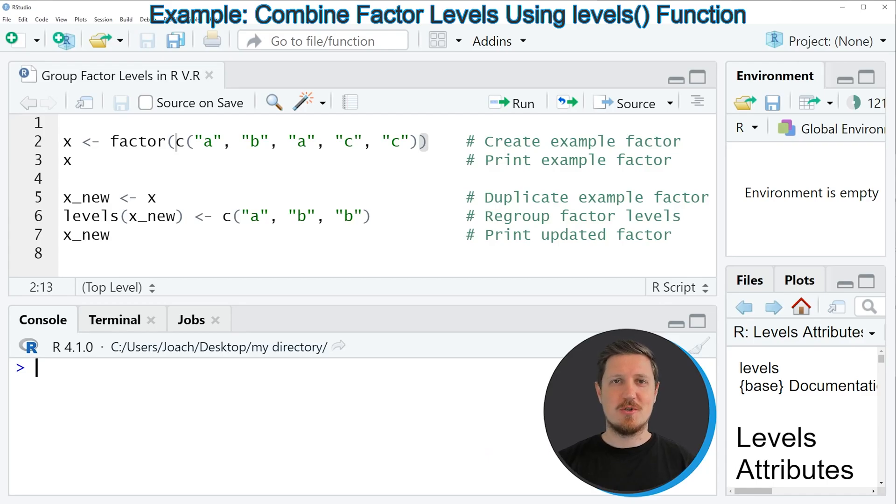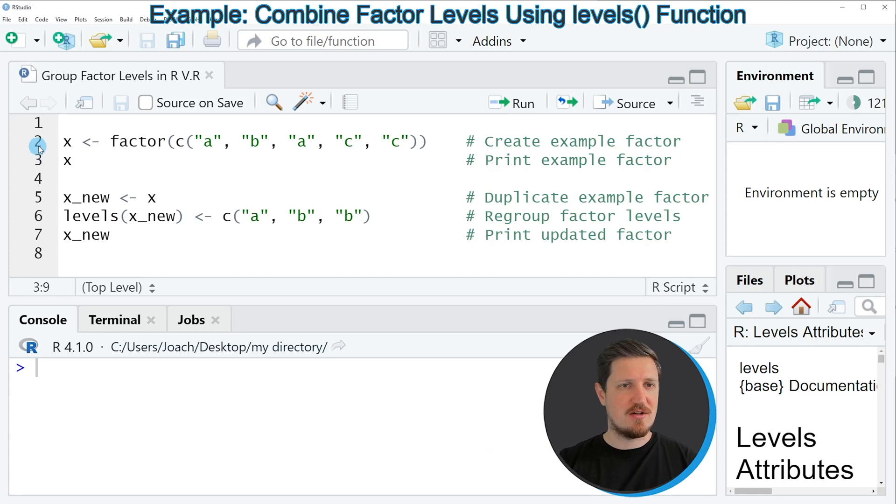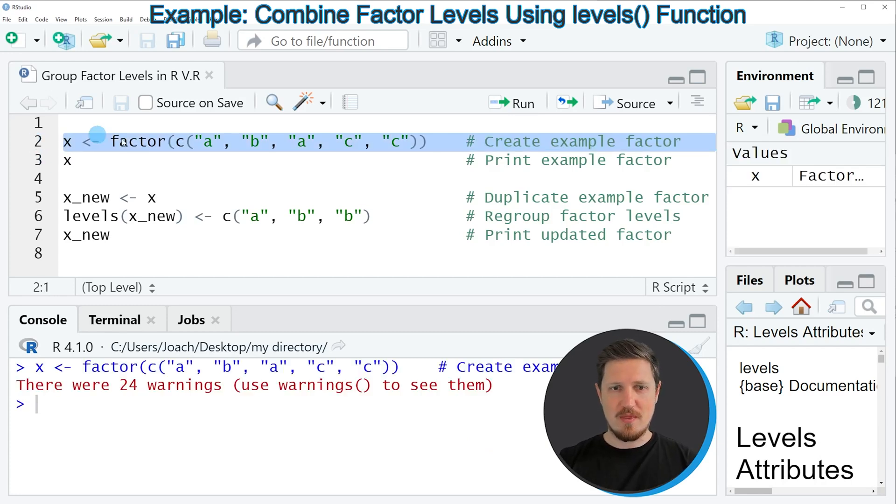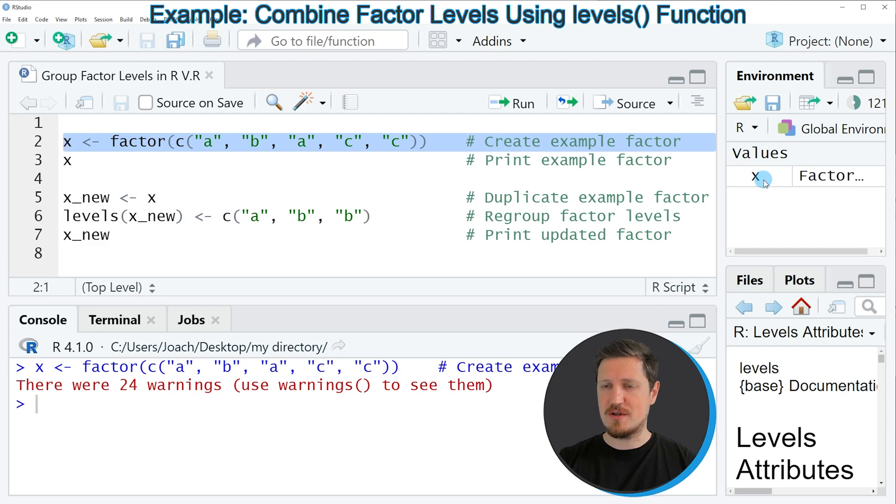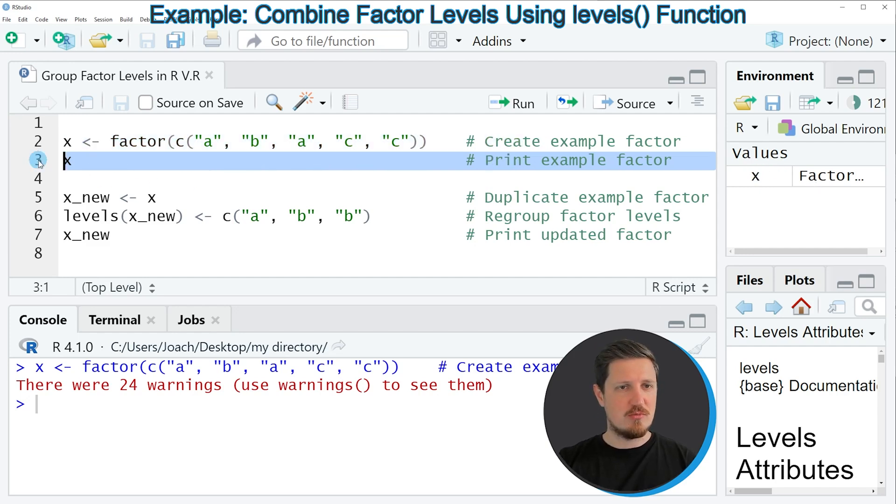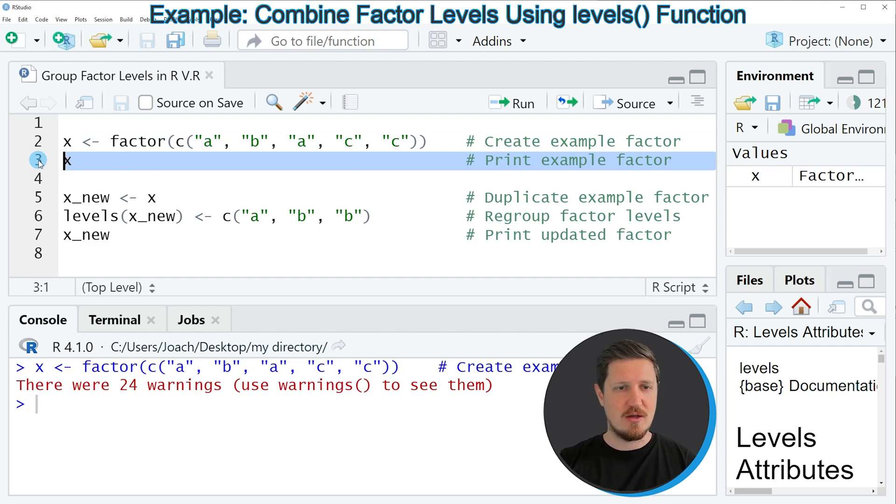In this video, I will show you an example based on the factor that we can create with line 2 of the code. If you run line 2, you can see at the top right of RStudio that a new factor object is appearing, which is called X. And we can bring this factor to the bottom in the RStudio console by running line 3 of the code.